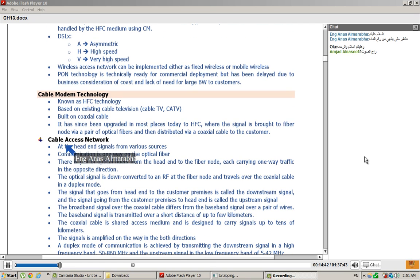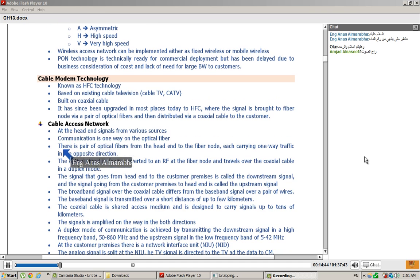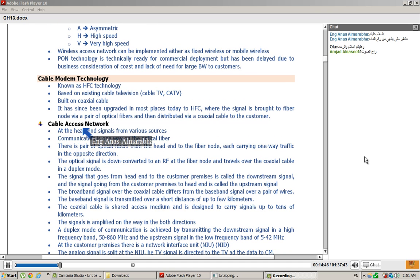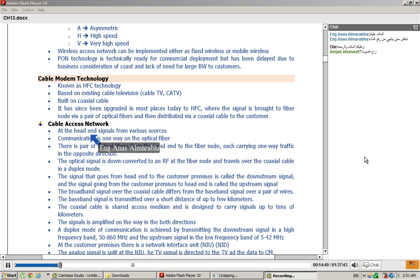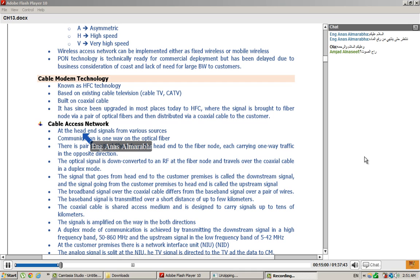Cable Access Network at the Head End. When I talk about Head End, I will talk about the service provider. Head End is about the end of the service provider. After that, I will go to the network and get to where?